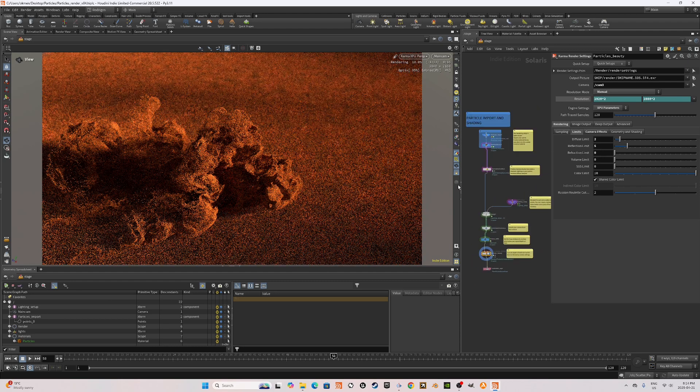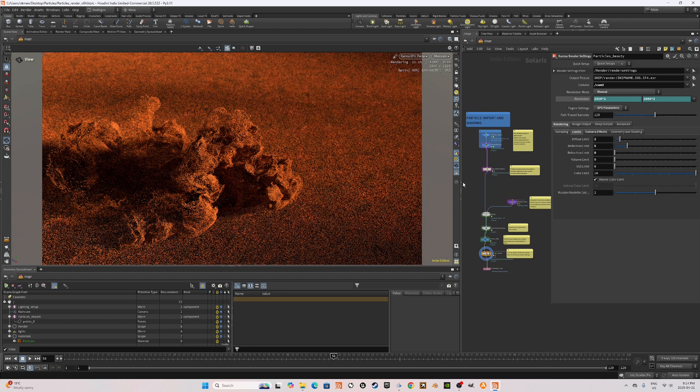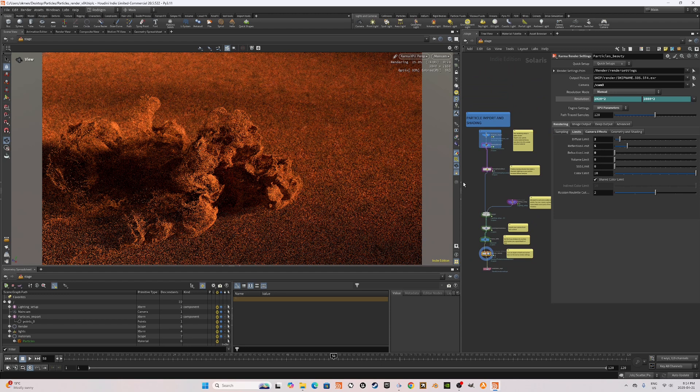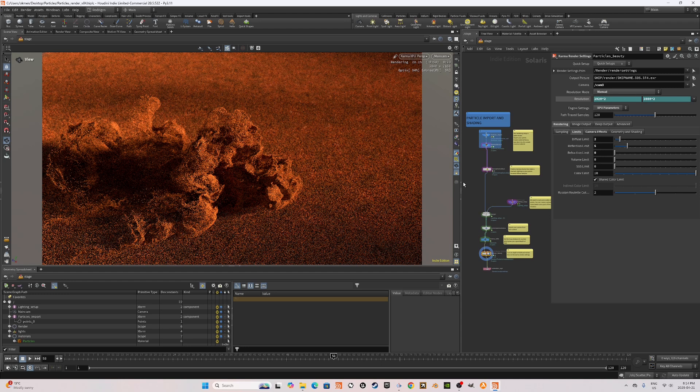You can play around with the color settings, the lighting, maybe even play around with the pyro as well to have your desired effect.